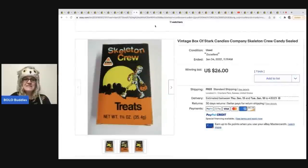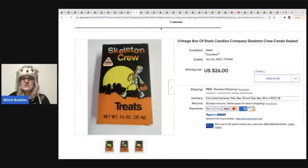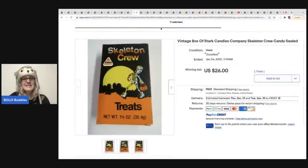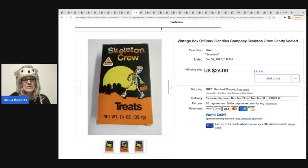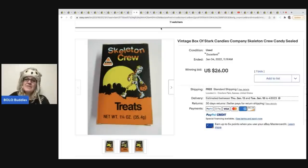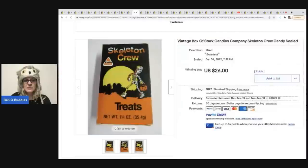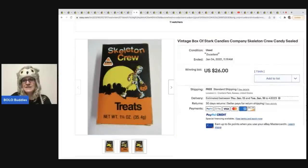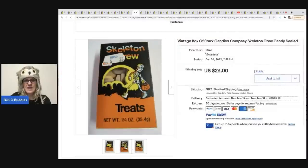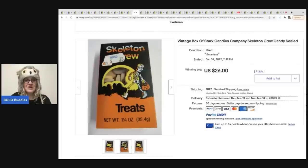The next item is the skeleton crew treats. Sorry, excuse me. Skeleton crew treats. So the one thing about this, I probably would have put vintage Halloween in the title just to hit the Halloween market. But this is another type of candy. It only got seven bids and it sold for $26. It's funny because it's got the original 25 cent sticker on it.